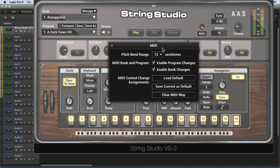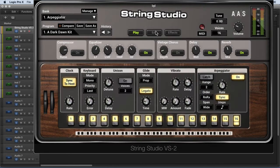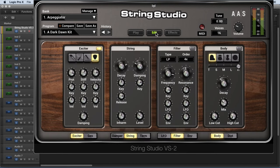We have master tuning, master polyphony, master volume, and metering, and a couple of basic MIDI controls available there as well. On the Edit page, this is where we get into all the sound shaping parameters. We can start with the exciter — we choose between the pick, the two different types of hammers, or the bow — and we can control various aspects of those exciters.